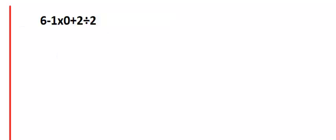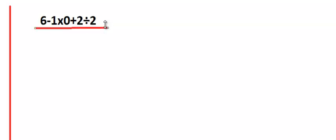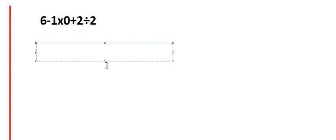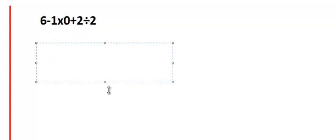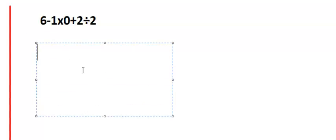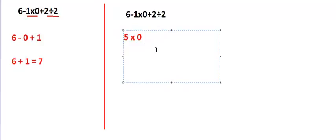That is not correct. If you start like this, then it is wrong. If you try to solve it like this: 6 minus 1 is 5, and then into 0...